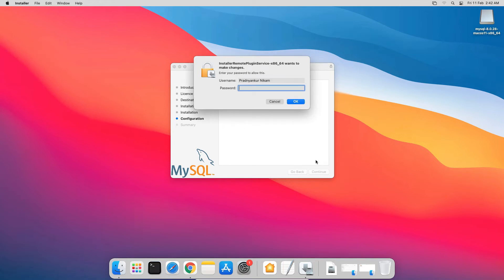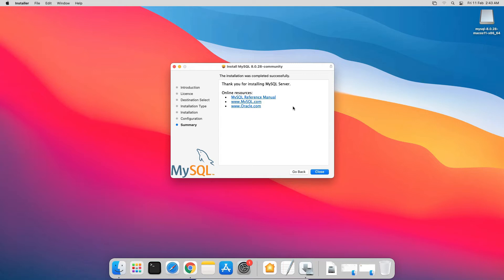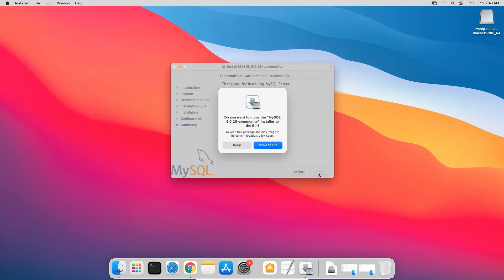And once again, enter your operating system user password and click OK. It will take a couple of minutes or less to complete the configuration. And if you see this thank you for installing MySQL server message, then congratulations, you have successfully installed MySQL database server on your computer. Click the close button and delete the installation files.